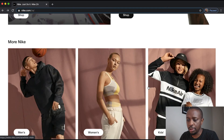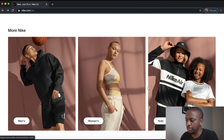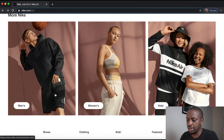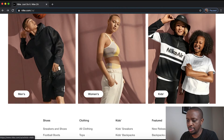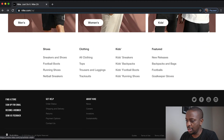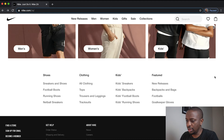And then towards the bottom, we've got a breakdown of men's, women's and kids categories and some quick links for different category sections.